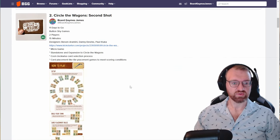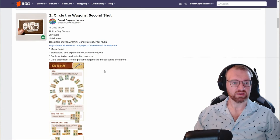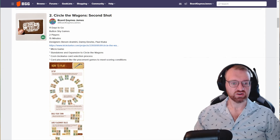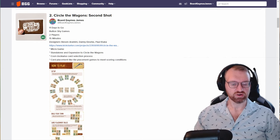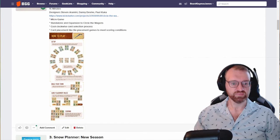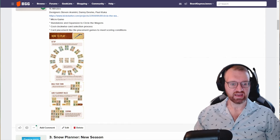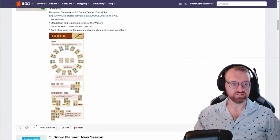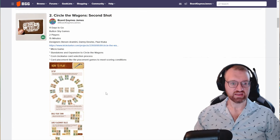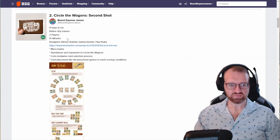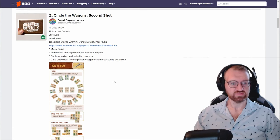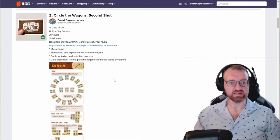From Button Shy Games we have yet another new micro game. You're going to draft cards in a clockwise order, which is really cool, and then you're going to build your town and score based off of the scoring cards for that game. That's two players, 15 minutes from Steve Armani and Devine and Paul Koka.